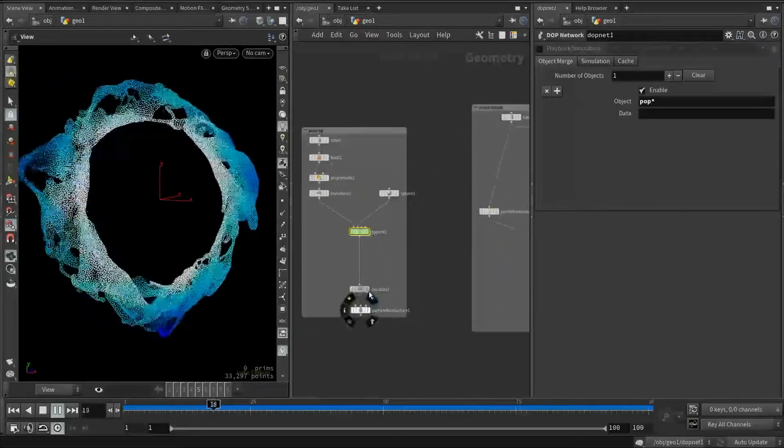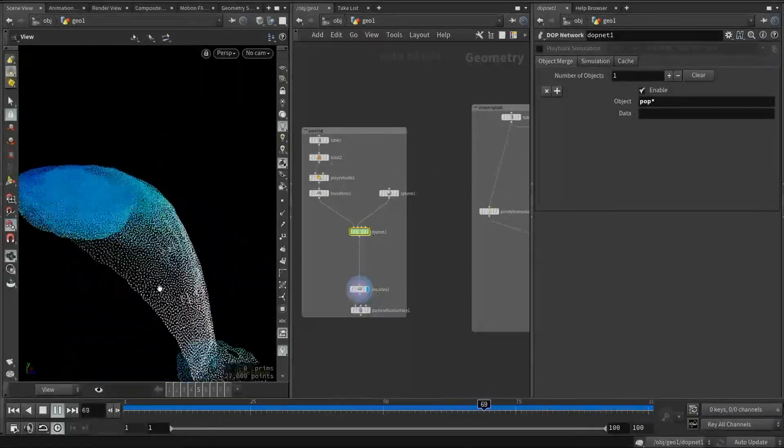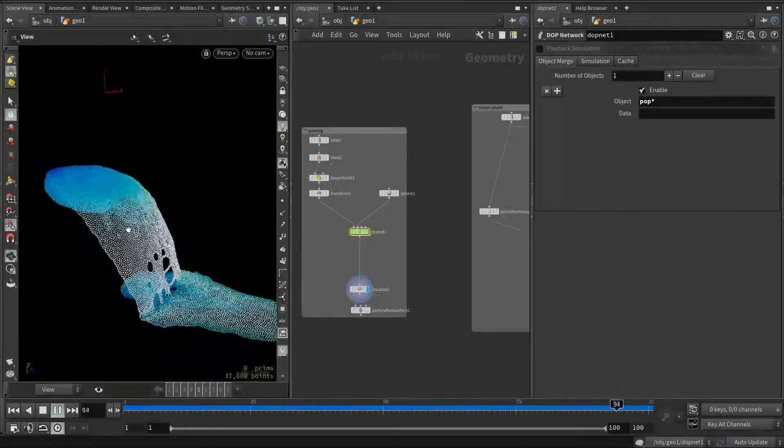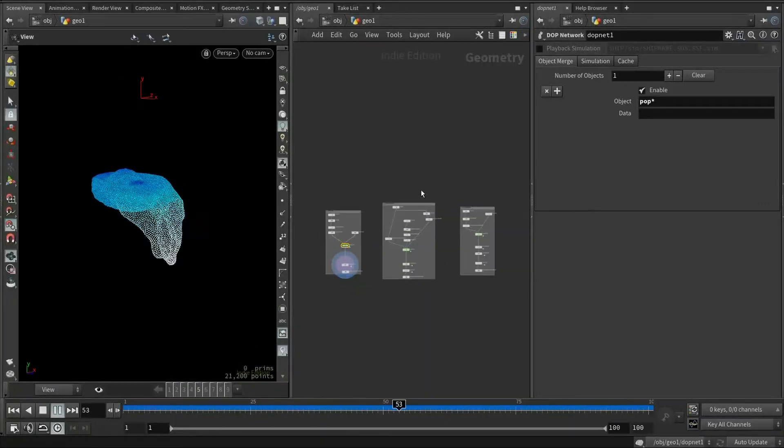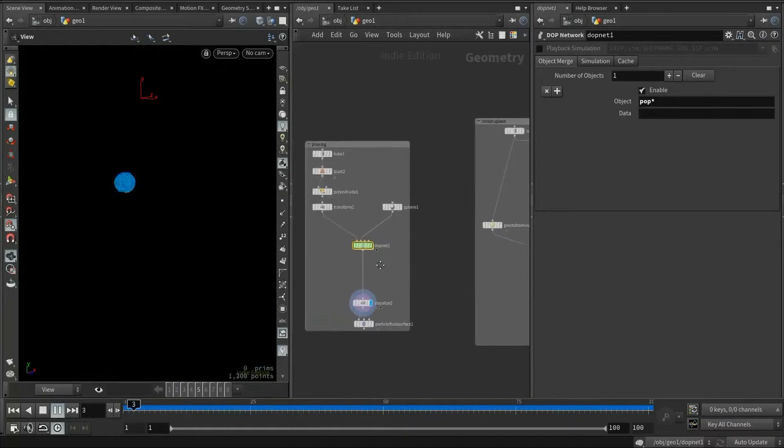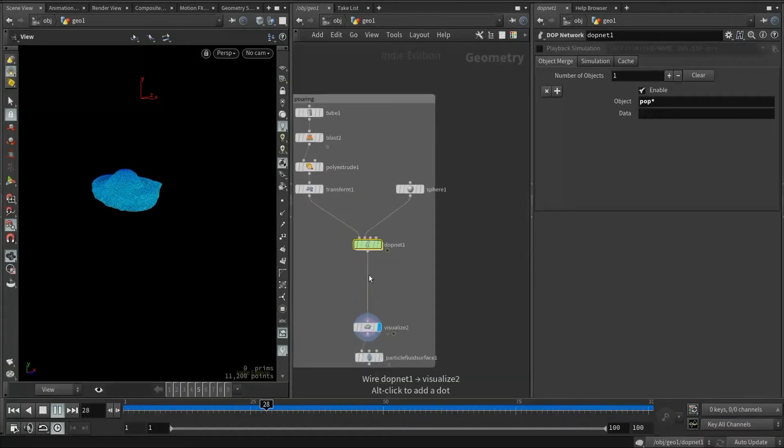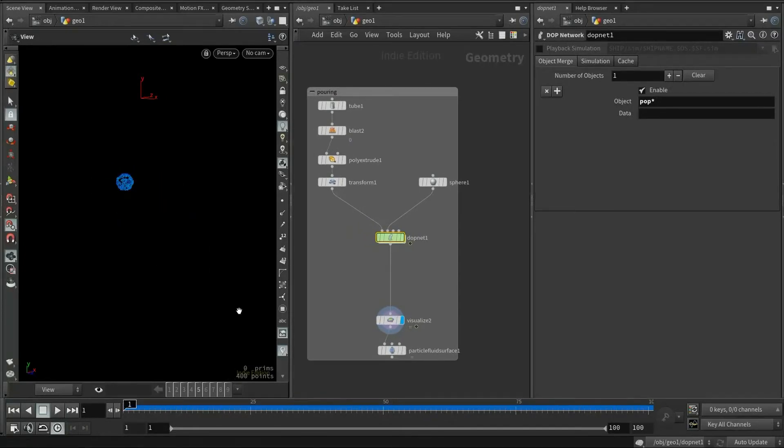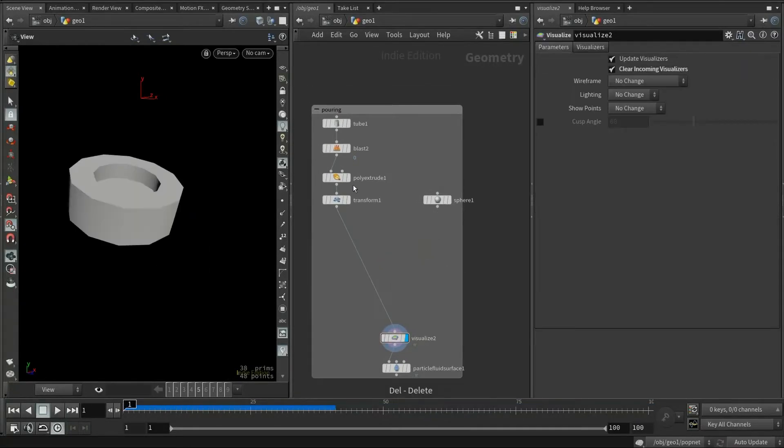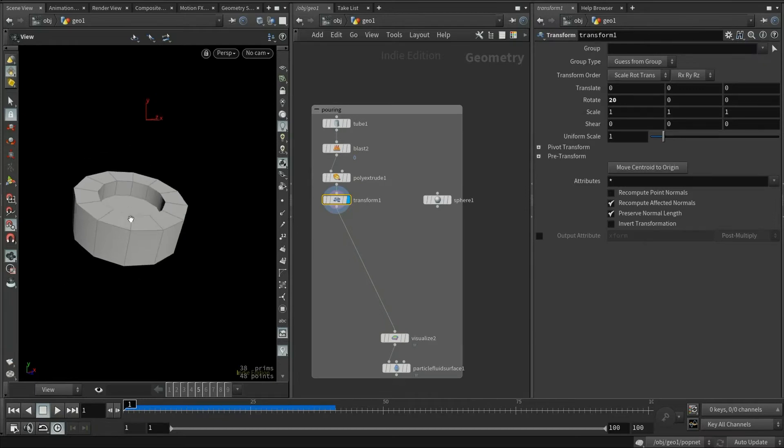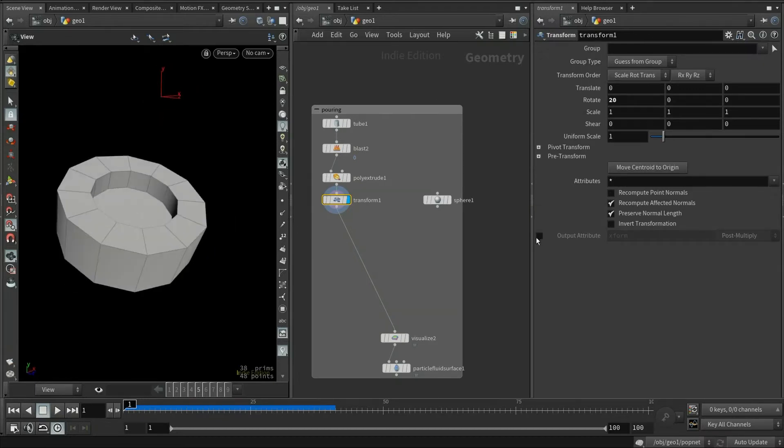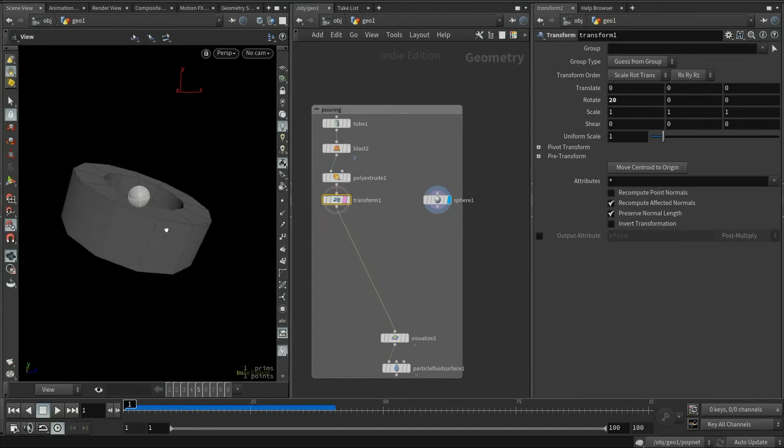First, we'll rebuild this pouring effect, and then we'll take a look at the other two effects here. The link to this source file will be provided in the description below. Okay, let's delete this top net node and take a look at the inputs. Here is a very simple container built from the tube object. And then we will have a sphere as the pop source.